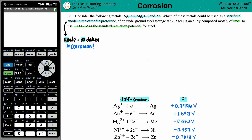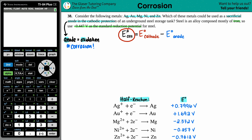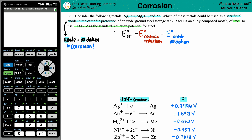We need to find what the total E_cell is using cathode minus anode. We have to protect the steel storage tank, so iron is the cathode — we don't want it to corrode, we want one of these five to corrode. Since we're protecting the iron, the cathode value is always -0.447 volts. Minus the anode value, which will be different for each metal.